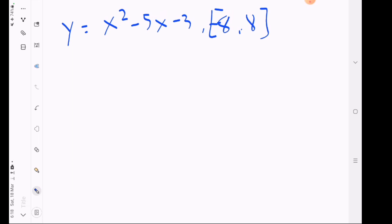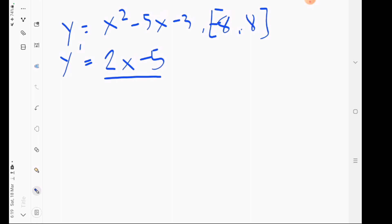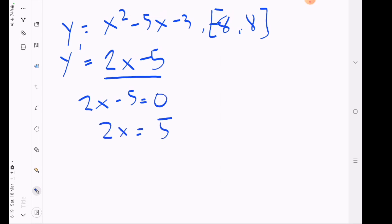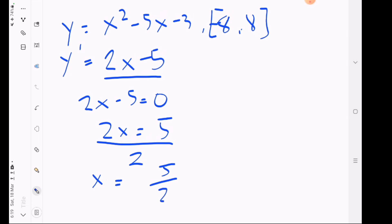The first step is to find where the derivative of this function equals zero. Deriving the function gives us 2x minus 5. Setting this equal to zero: 2x minus 5 equals 0, so 2x equals 5, and dividing both sides by 2 gives x equals 5 halves.